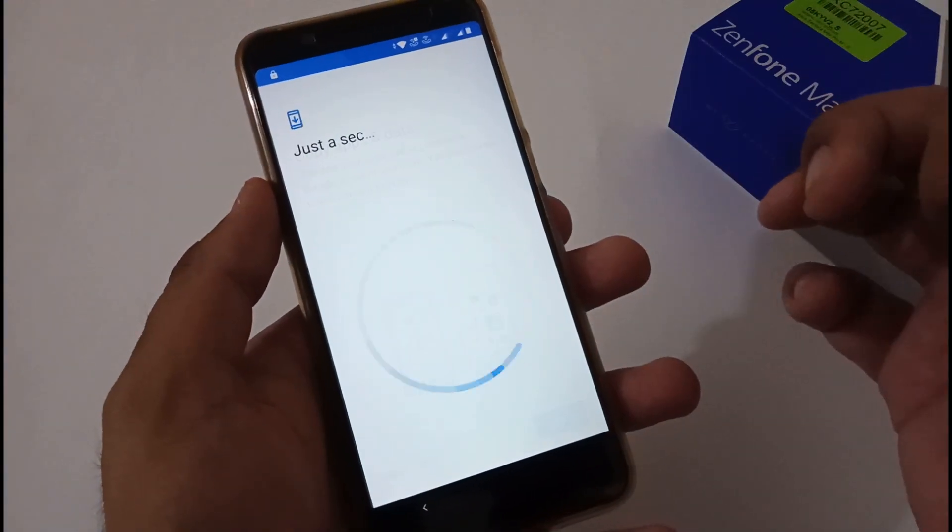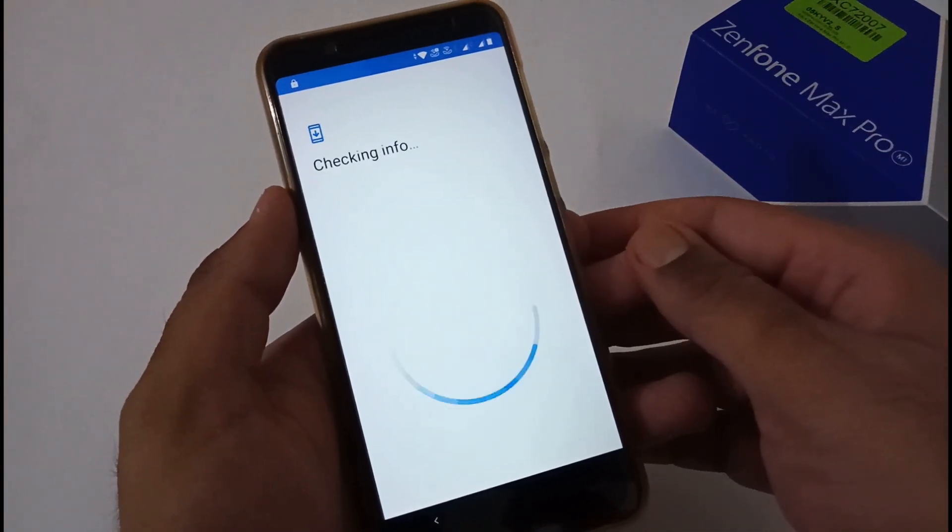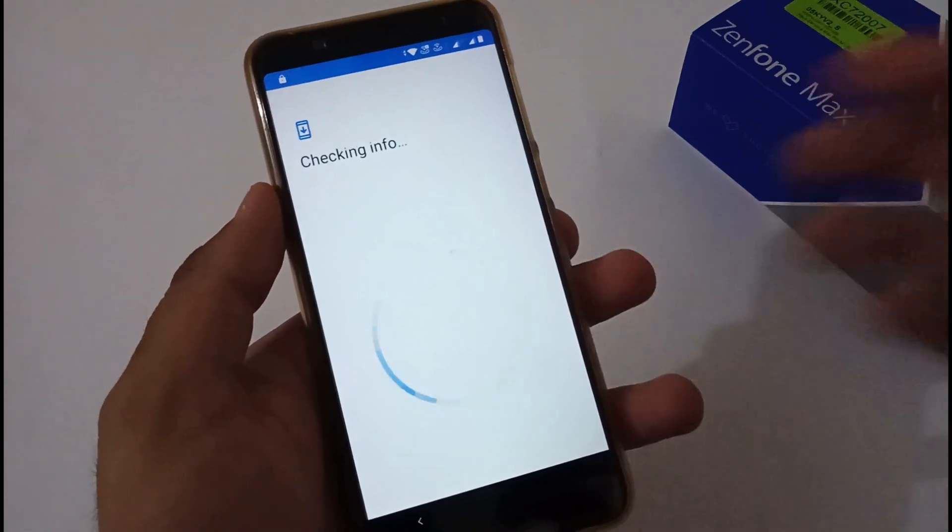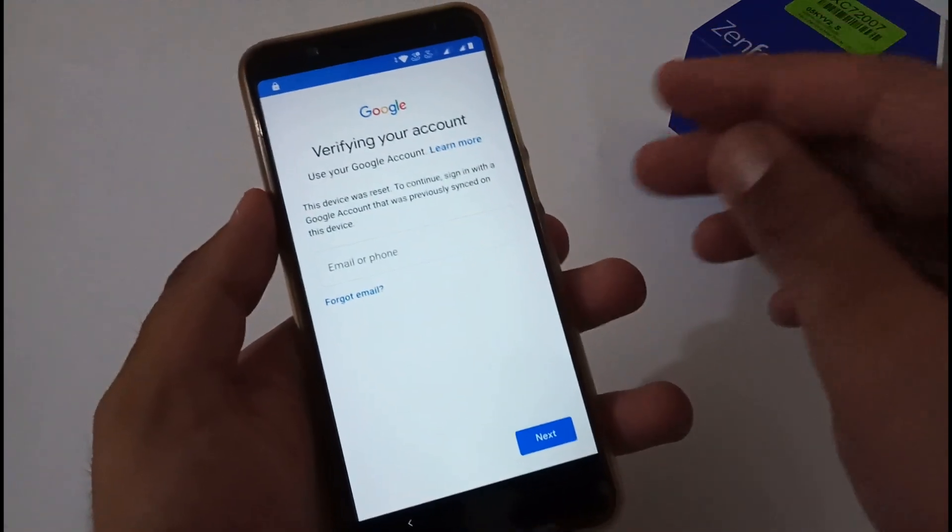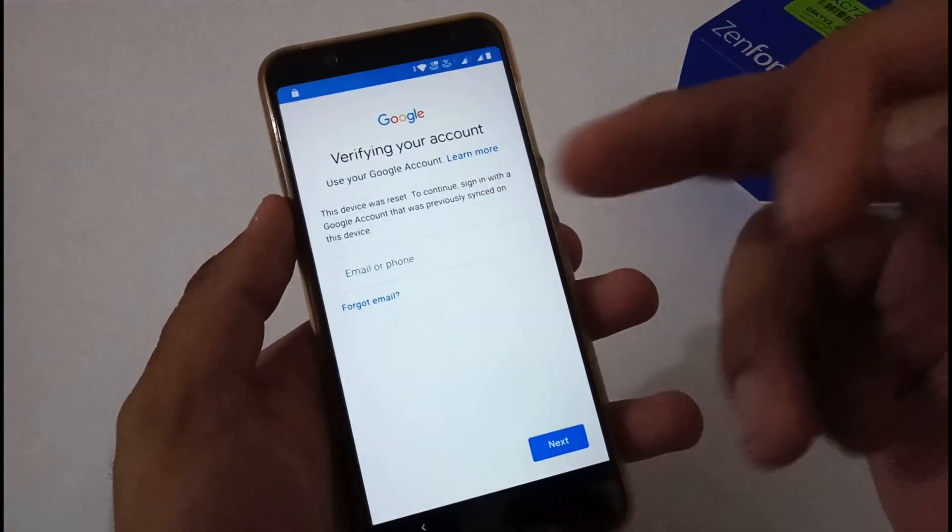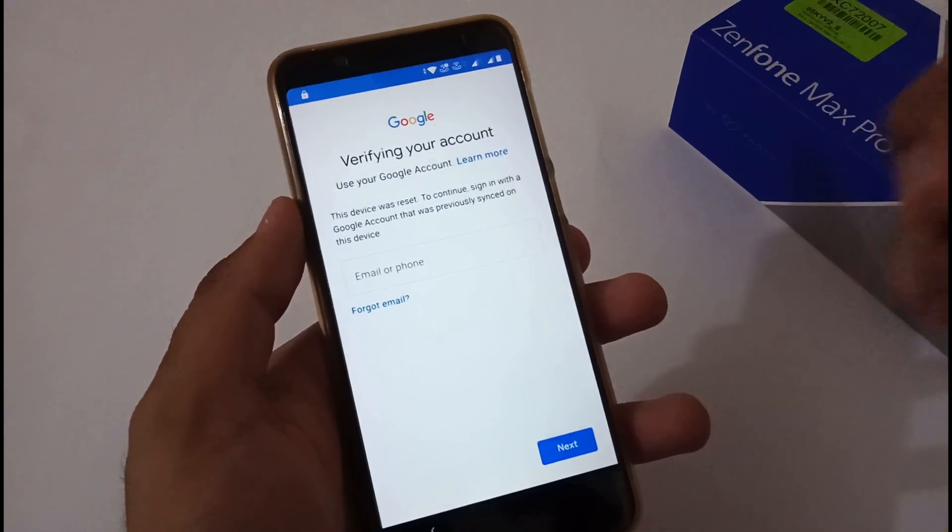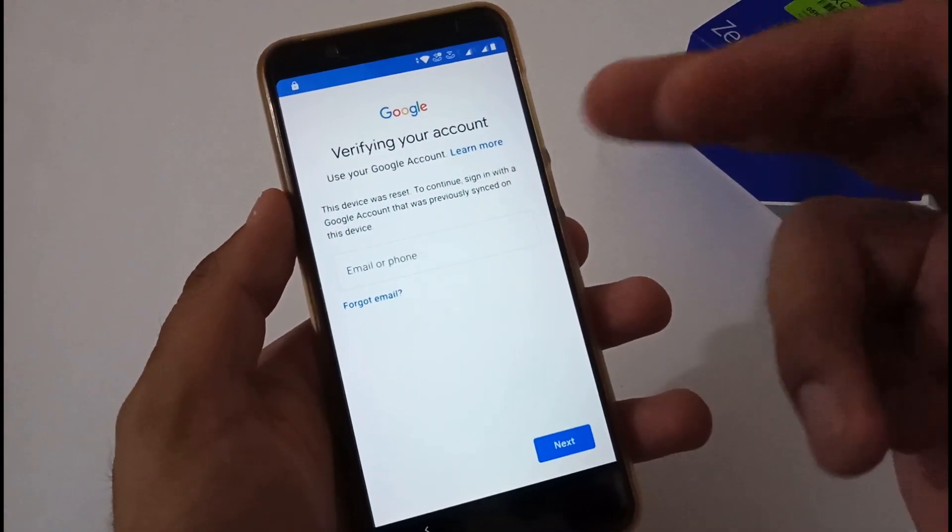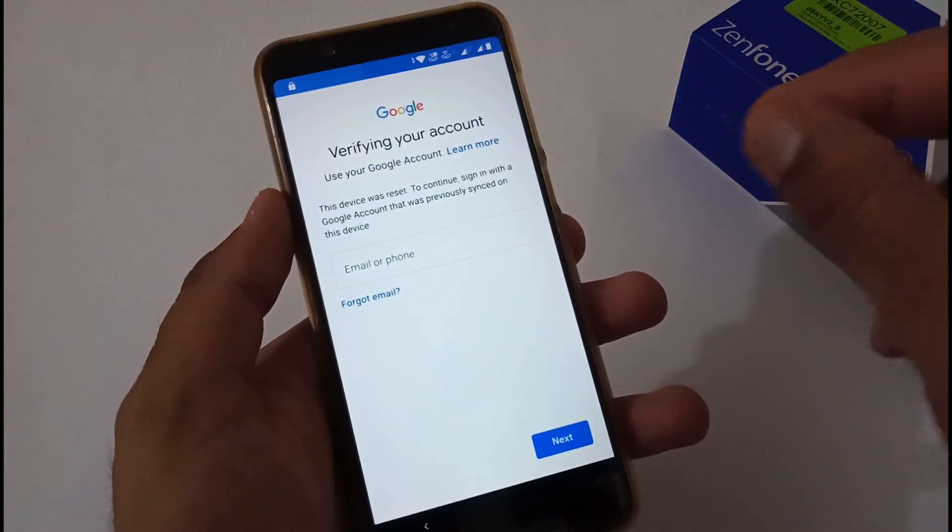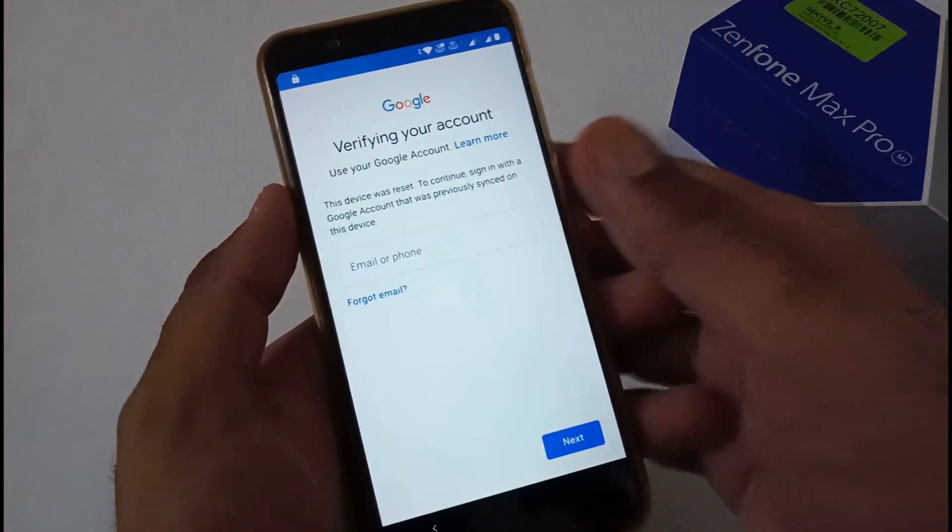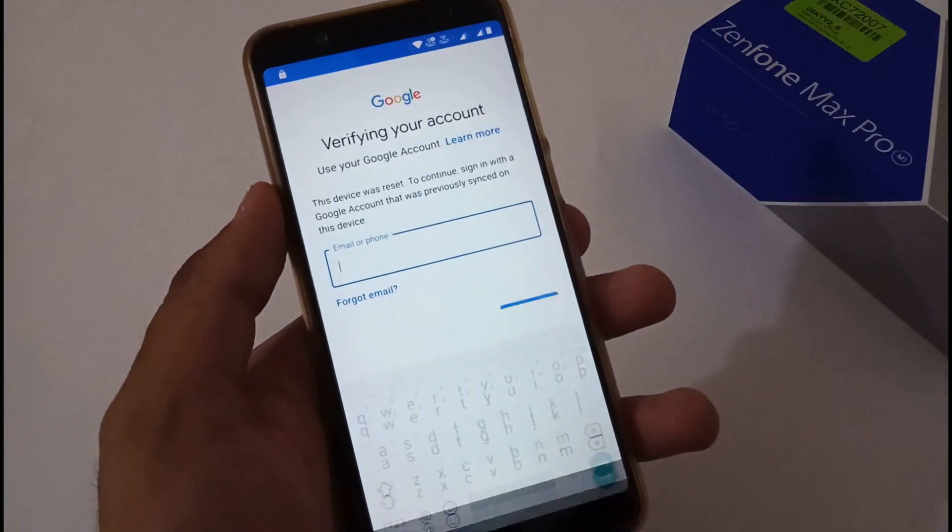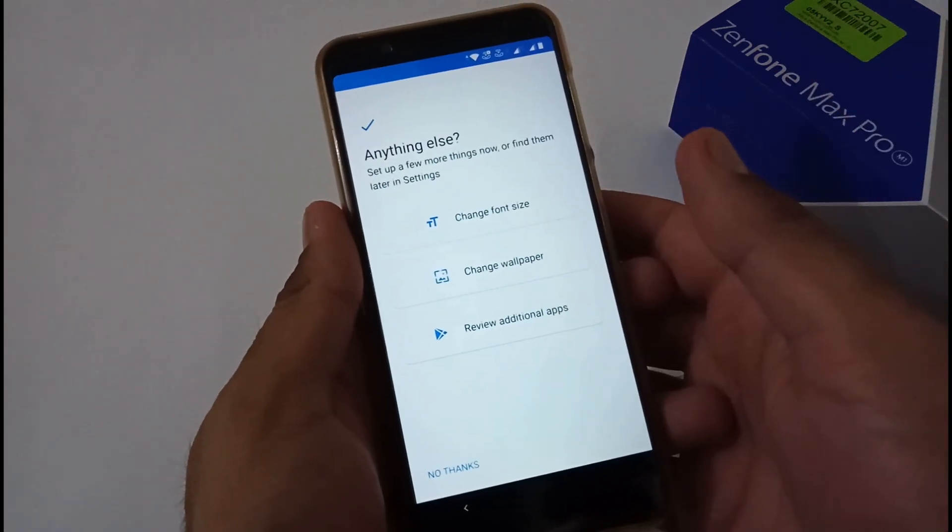At the moment, I'm selecting Don't Copy. Now it's checking device info and so on. This is a major part—if you haven't set any PIN, pattern, or password, it will ask for the Google account that was associated with your phone before flashing this ROM or any custom ROM. This should always be handy—either you have it written somewhere or you remember it. Let me enter this and proceed further.